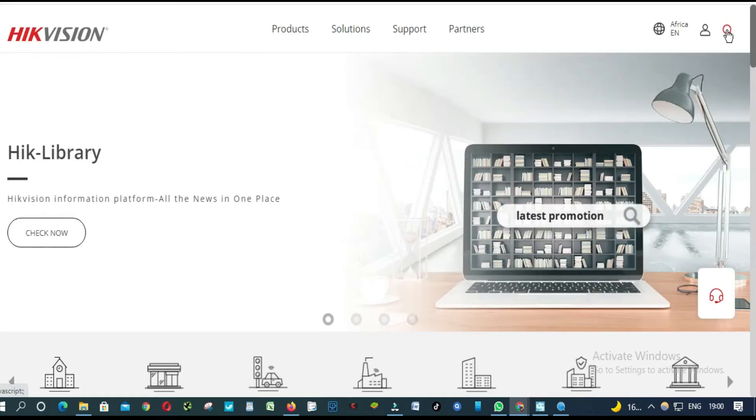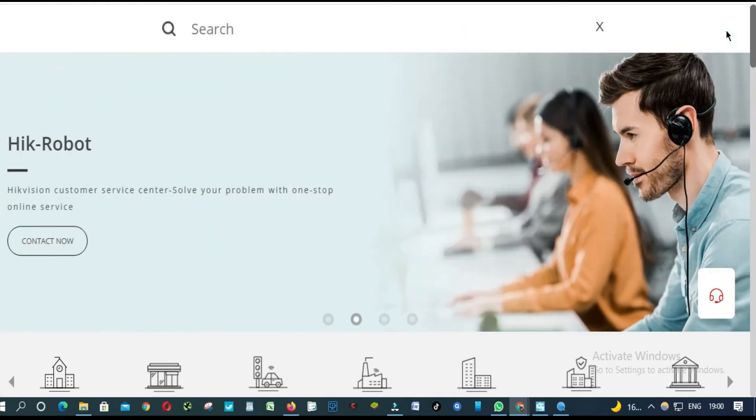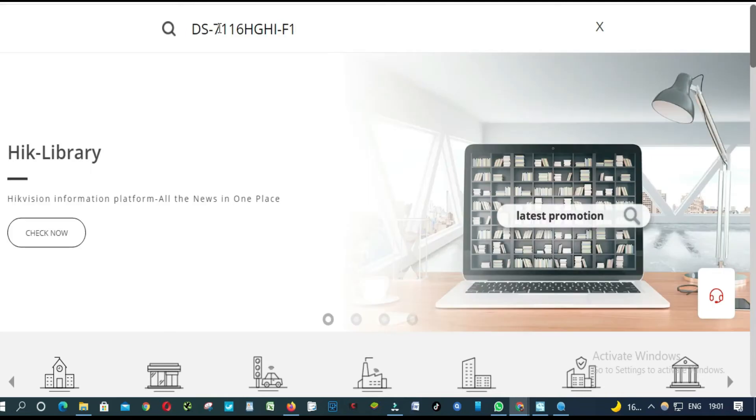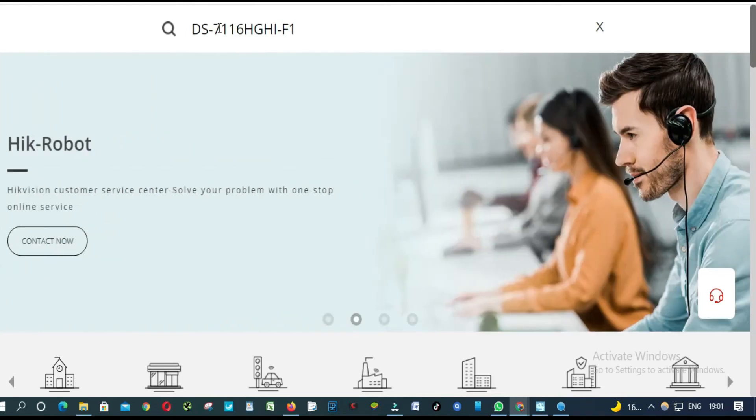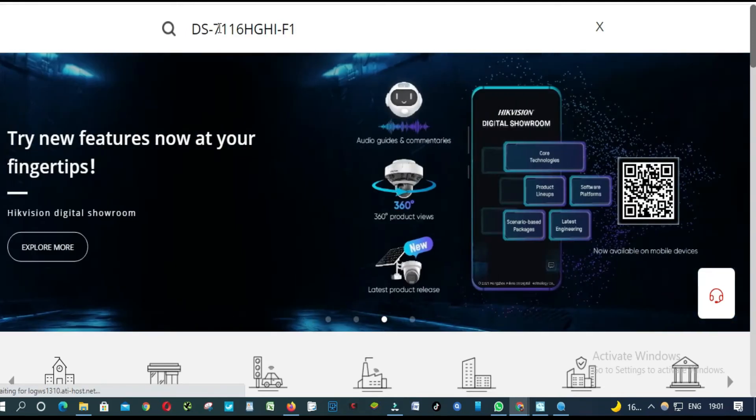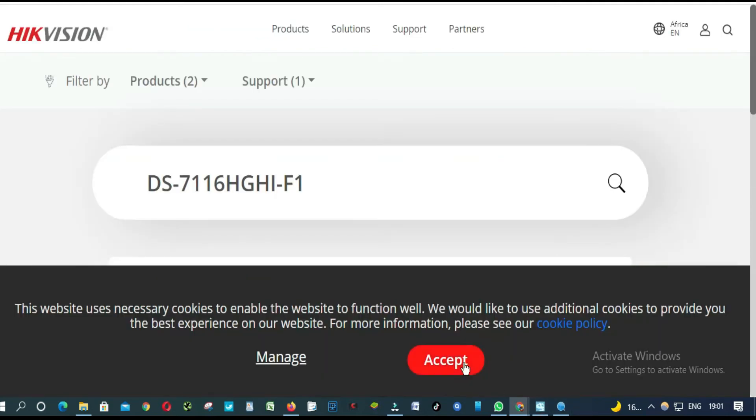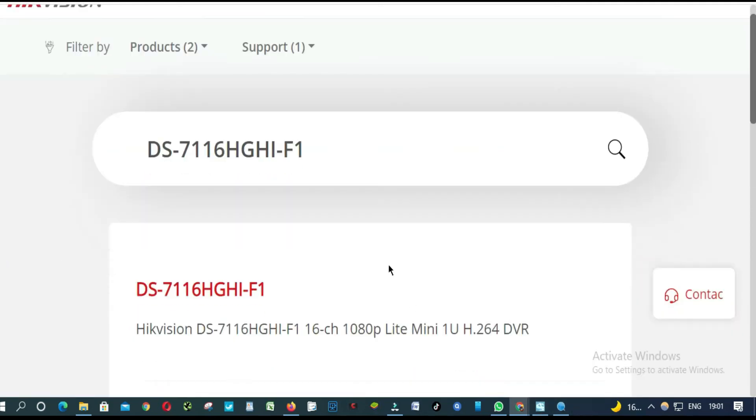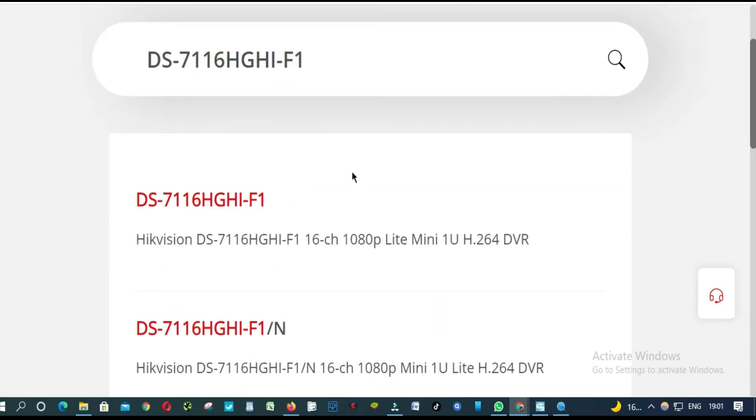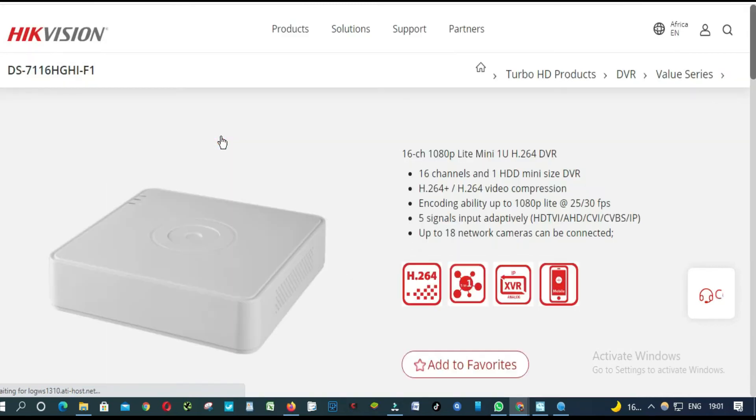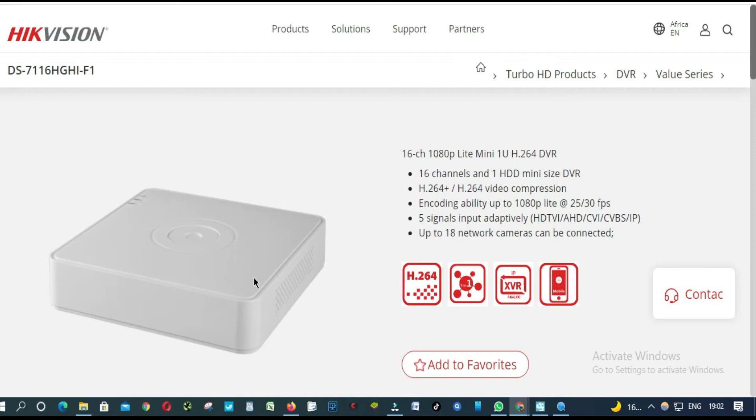So we are going to try to find this DVR. We are going to paste the model number here. Press Enter. Found it, as you can see here. This is the one. Let's click here. So this is my DVR. This is definitely my DVR.